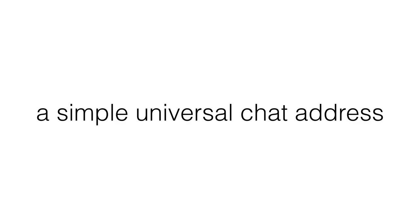So we've created a simple universal chat address where just knowing the address of the owner is enough to talk to them. No need to install software or do anything else. It makes you reachable on any device anywhere and at any time.